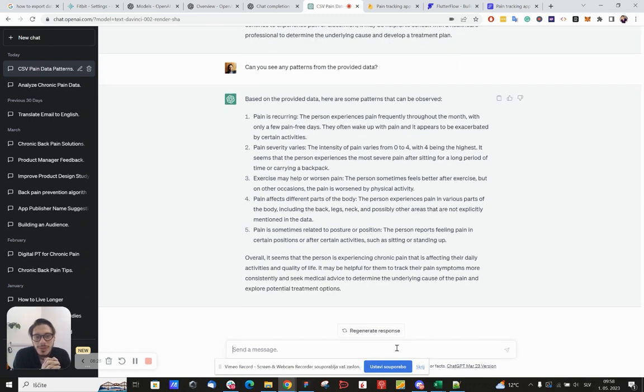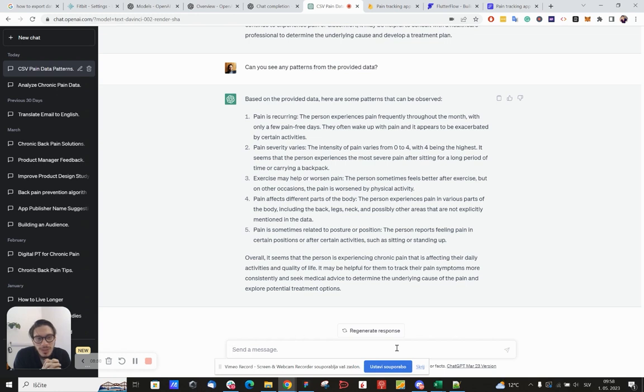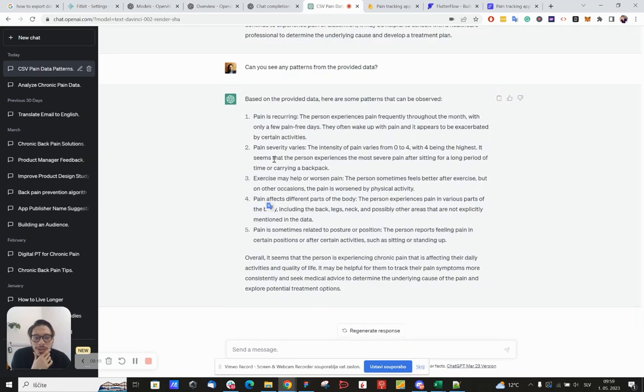So based on the provided data, here are some patterns that can be observed. Pain is recurring. The person experiences pain frequently throughout the month with only a few pain-free days. They often wake up with pain and it appears to be exacerbated by certain activities. Pain severity varies. The intensity of pain varies from zero to four, with four being the highest. That's actually not true. Yeah, here is the six.